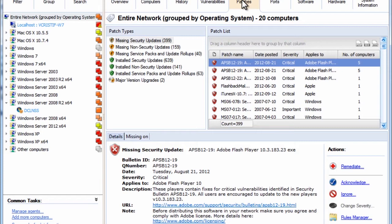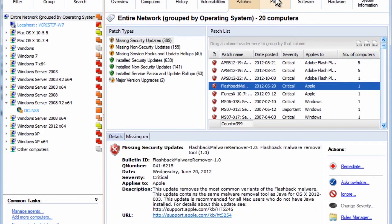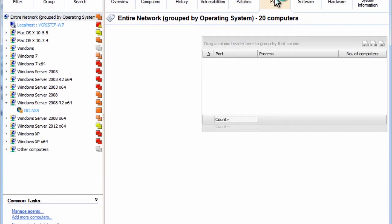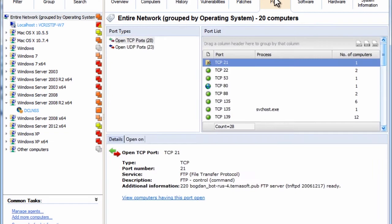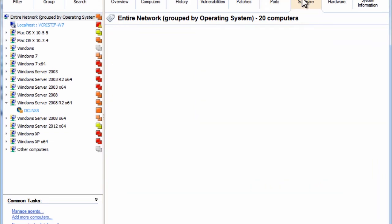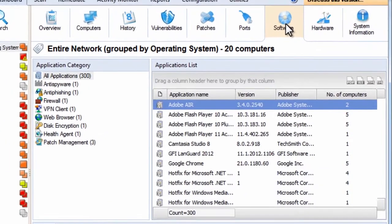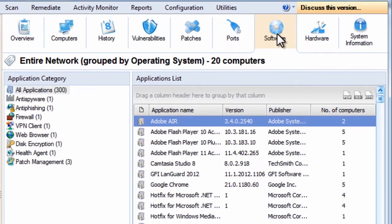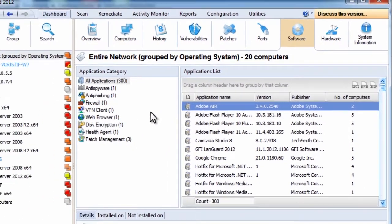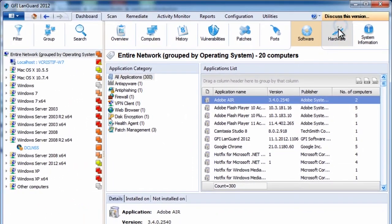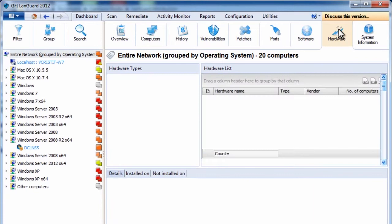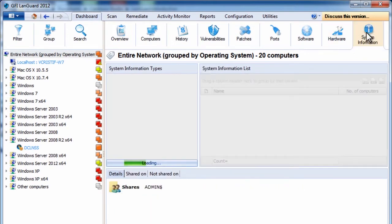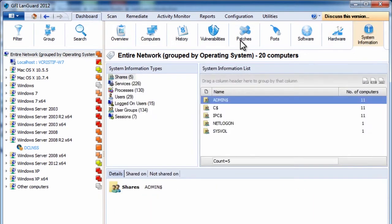You can also see which ports are open and the processes using those ports, what software is installed, the status of critical security applications like antivirus, antispyware, and firewalls, devices and hardware installed on all machines, and system information such as running services, shares, user groups, and more.